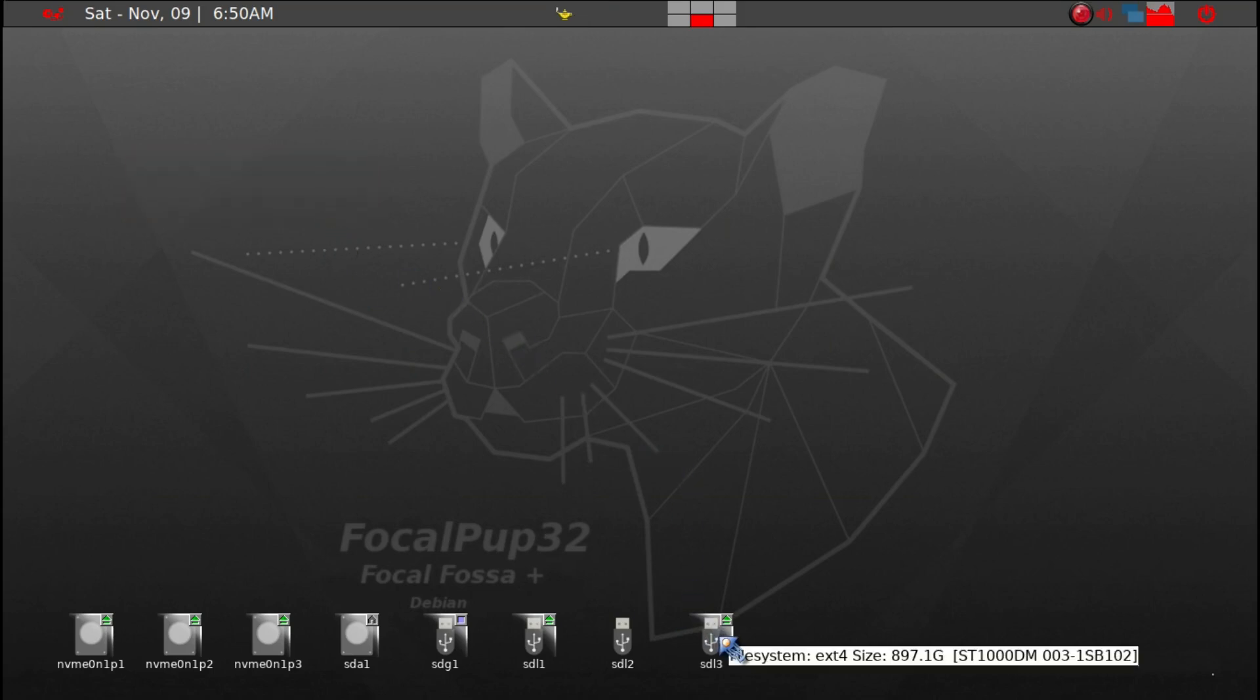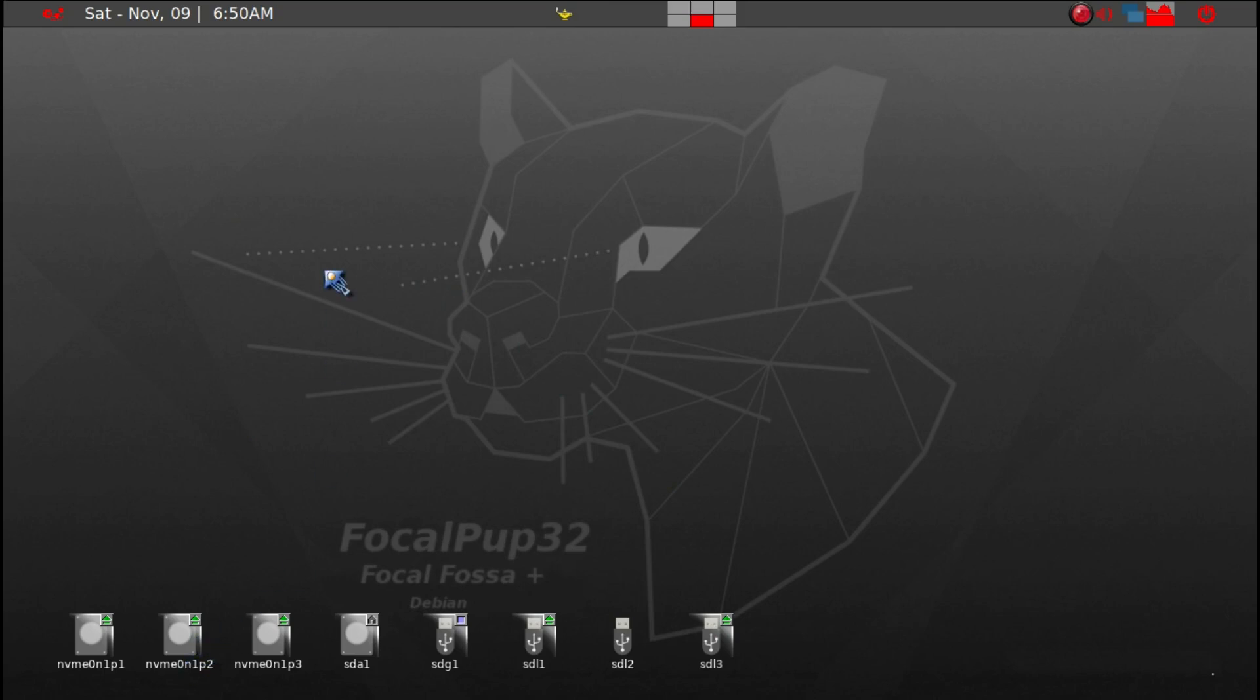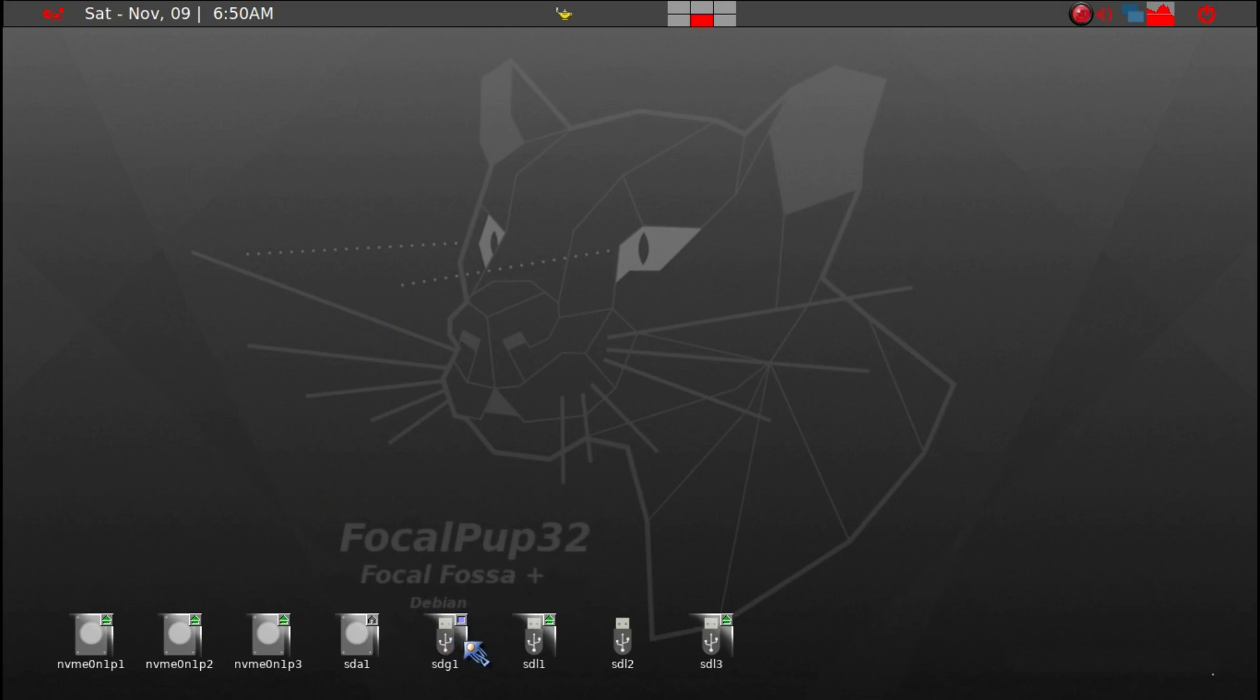Basically, what you have to do is make a soft link to the PuppyLinux ISO. Next, what we need to do is set up a boot grub on SDL1 first partition.